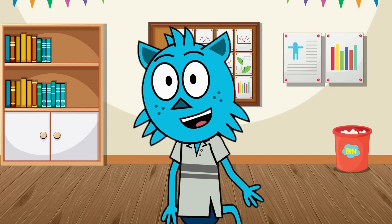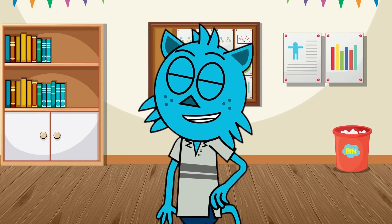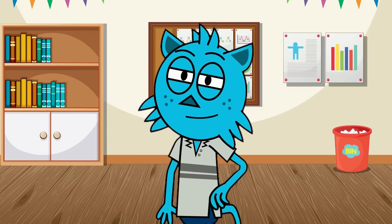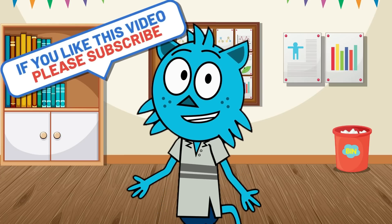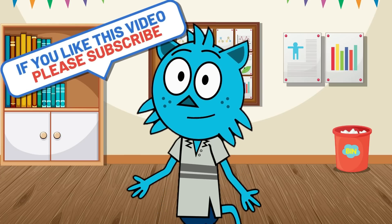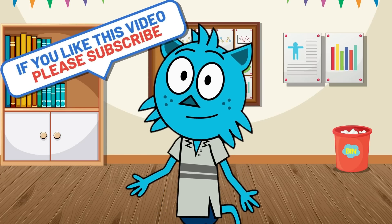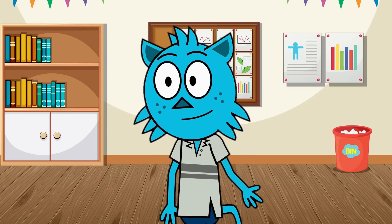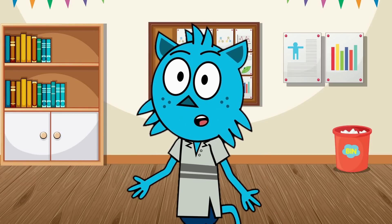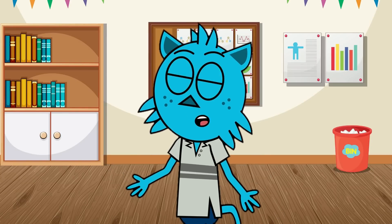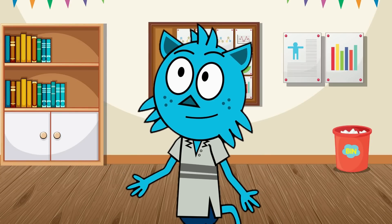And there you have it explorers, three amazing animals from different parts of the world. Thanks for joining us on this educational adventure. Don't forget to like, share and subscribe for more fun learning. See you next time. Oh wow, that is actually pretty pretty cool.